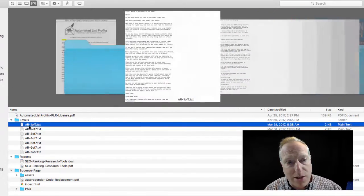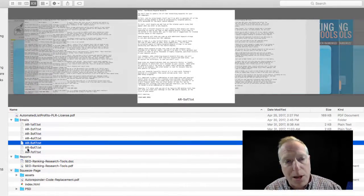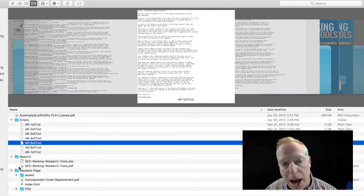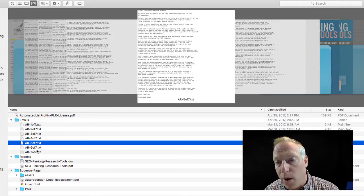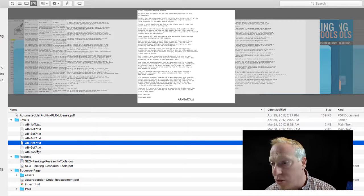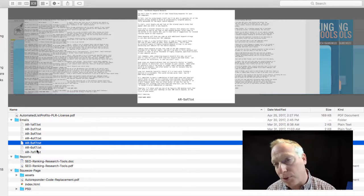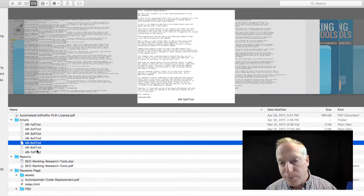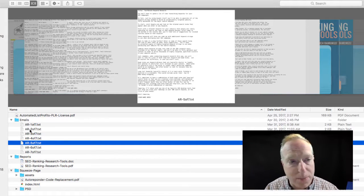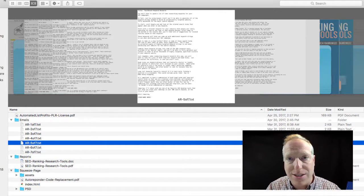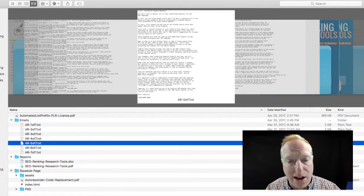Finally, there's a series of seven autoresponder messages which basically follow up after somebody opts in to get this free report. You can also load these up with information directly related to your own business or affiliate offers, or whatever it makes sense to direct people to, to bring them further along down the path of whatever direction you're trying to send them. That is what I downloaded — let's show you where I downloaded it from.